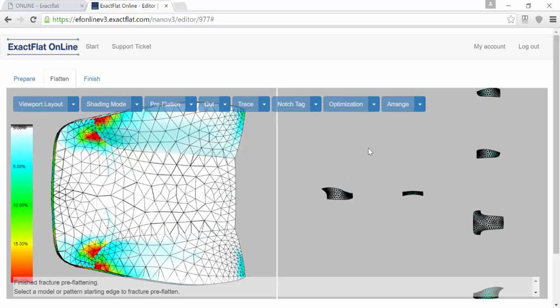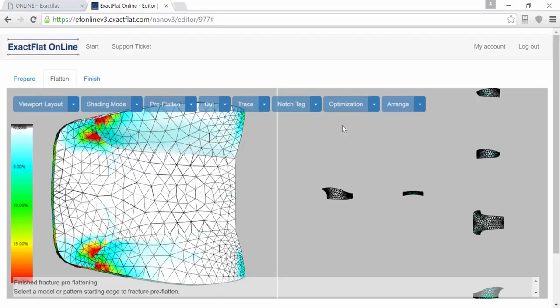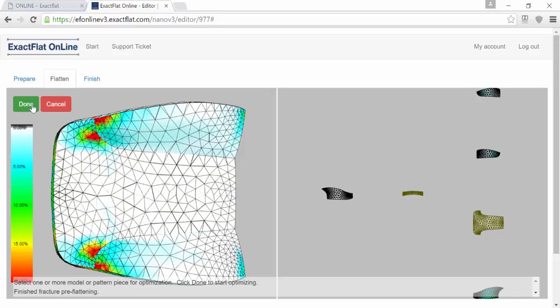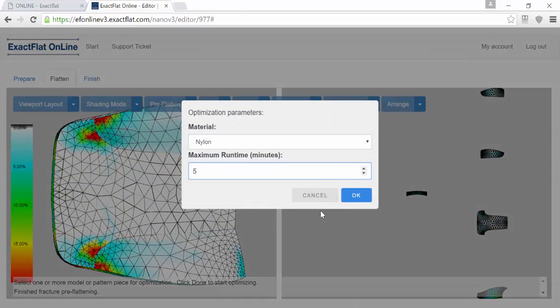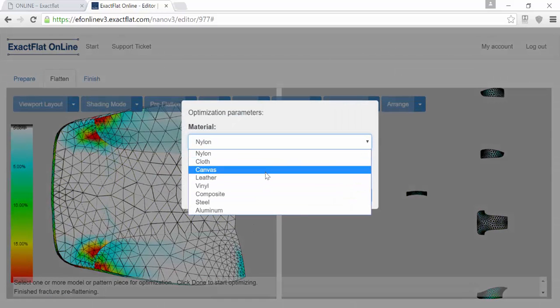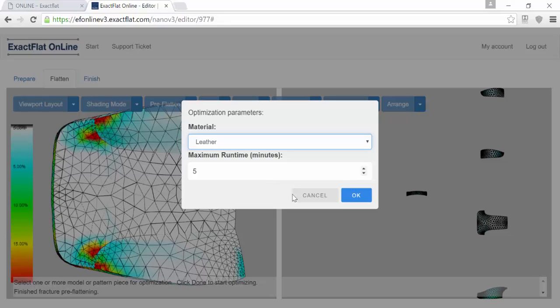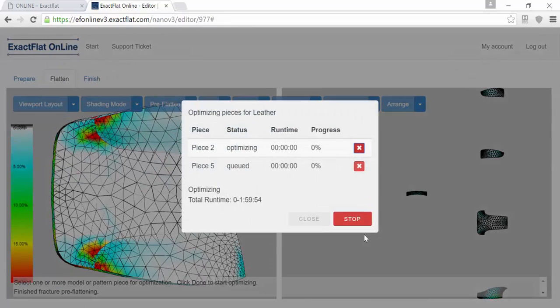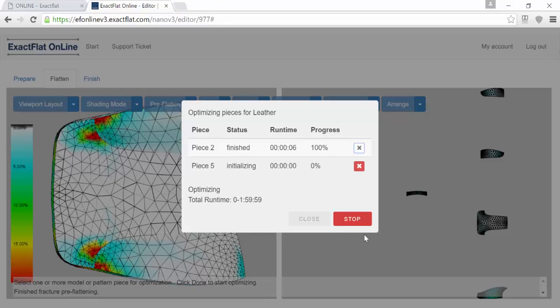The next tool you're going to want to use that will help you get perfect pieces is the optimization tool. You'll just select Optimize, select your pieces that you want to have optimized, and let XactFlat Online do the rest of the work for you. It'll run for a moment, update these pieces, and give them the best possible piece with the lowest possible strain.